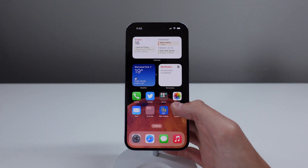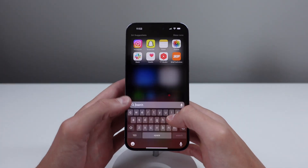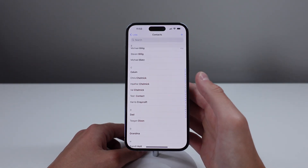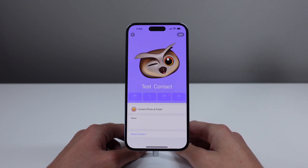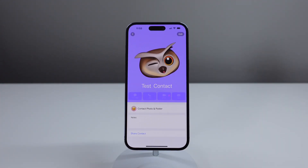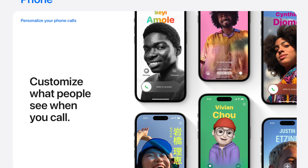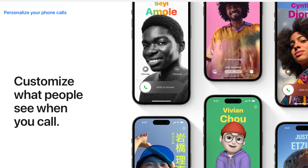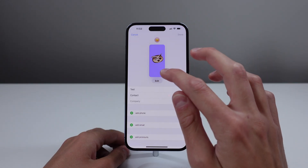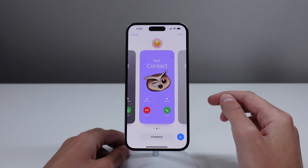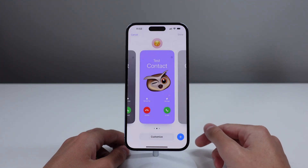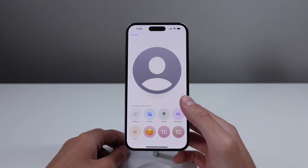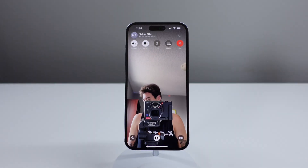iOS 17 also supports Contact Posters. When this was announced I was confused — I thought you had to create a poster for each contact, which seemed tedious. But actually, you create your own contact poster and choose what appears on your friend's phone when you call them. Similar to setting your iMessage photo, you decide what your contact looks like on someone else's screen.